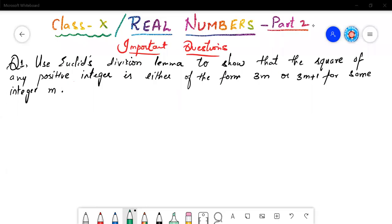Hello students, welcome to SDA Academy. Hope part 1 of Real Numbers was informative for you. As it was the introduction to Real Numbers, we have just seen a glimpse of the topic in part 1. Now I am back as promised with the important questions to prepare you all for your exams.